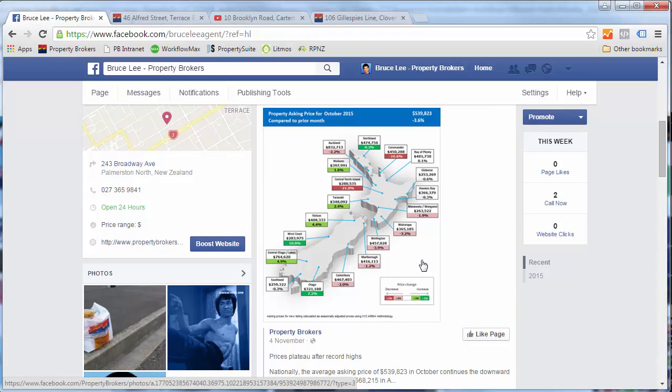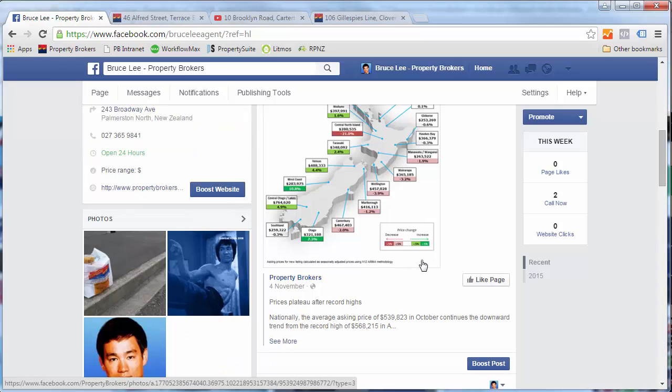If you post just property listings you only have a captive audience for the time people are looking for property. You want to provide content that people will want to continue following even if they are not looking for a home. Remember it's important to stress that your content is all about adding value for your followers. Don't make it all about me me me. No one really wants to hear what you've had for lunch every day.